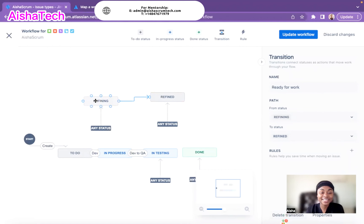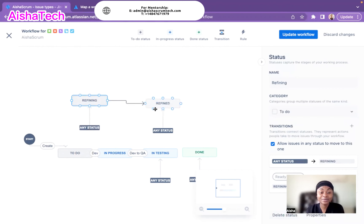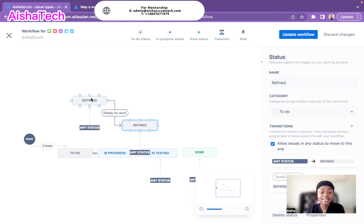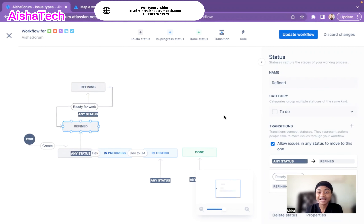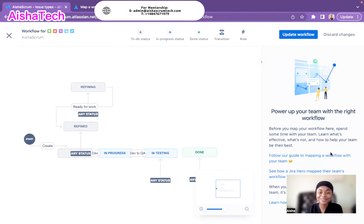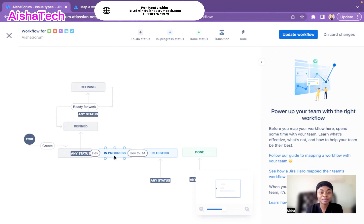Now I have my Jira workflow created. I first created the Refining status, then the Refined status, and linked them with the transition 'Ready Forward.' I can also create a transition from Refined back to to-do. Let's say I want a transition from Refined to to-do — I click on the transition at the top, select from Refined to to-do, and call it 'Selected for Development,' then hit Create.